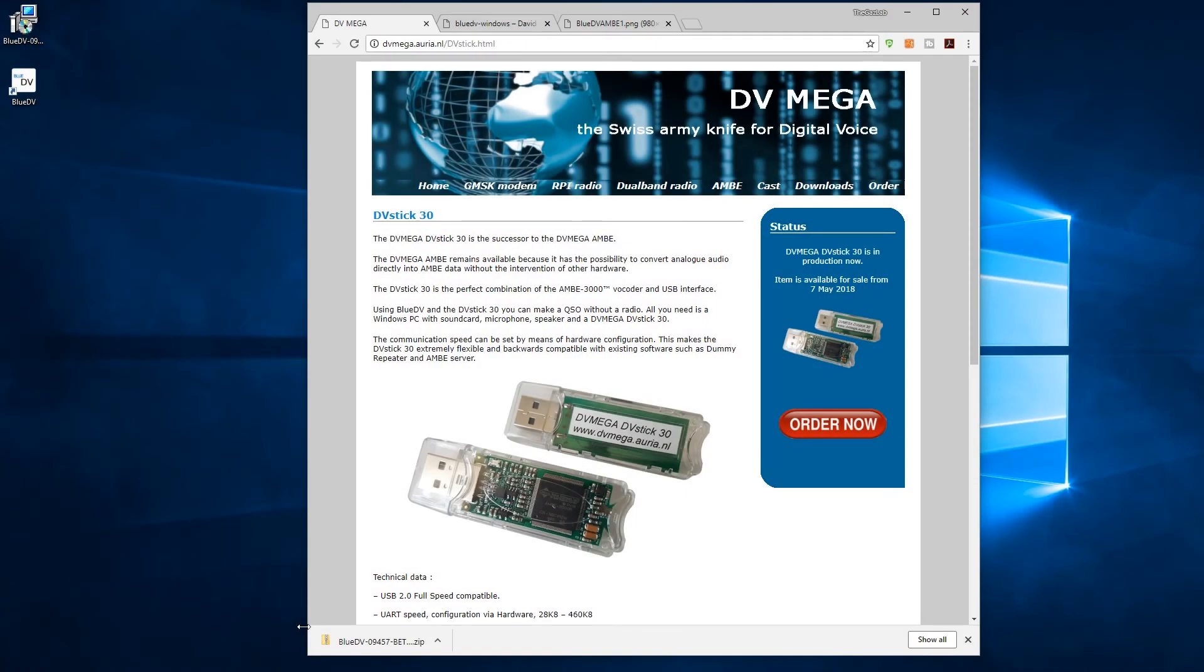Hi guys, welcome once again to GAS Labs. Today we're going to be looking at the DV Mega DB Stick 30. We're going to be looking at where to find the instructions and where to find the software.